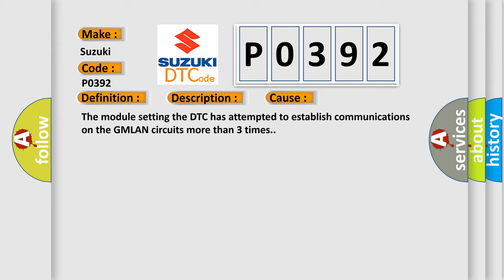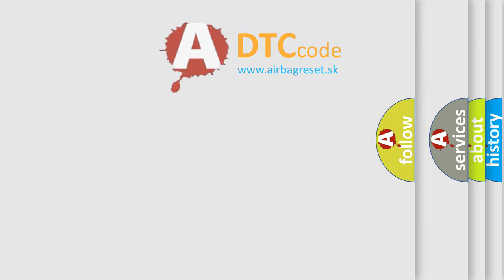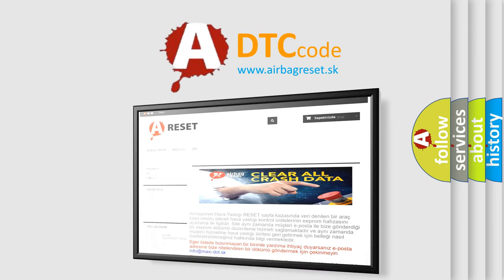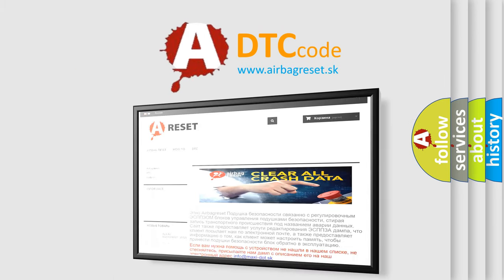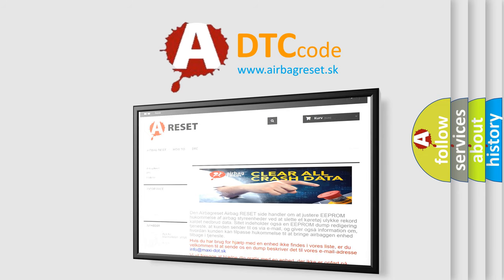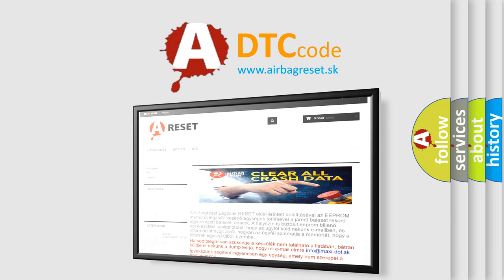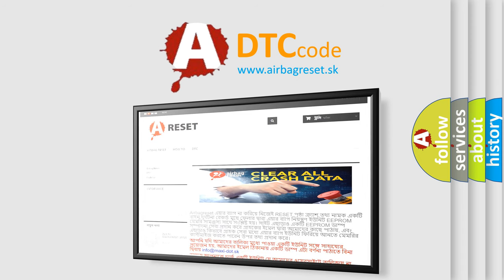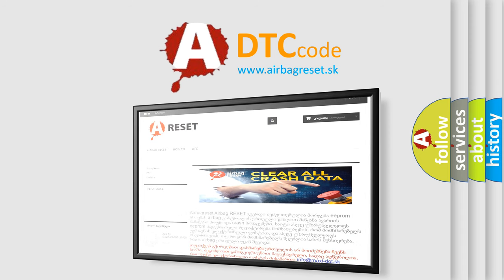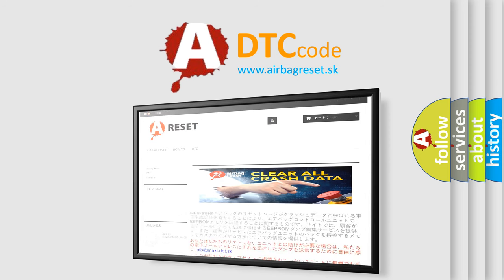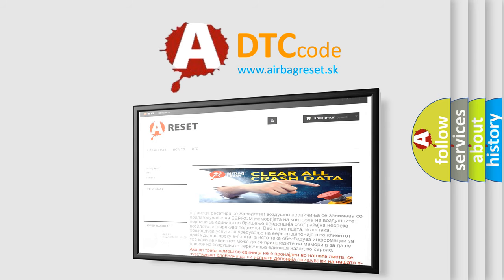The Airbag Reset website aims to provide information in 52 languages. Thank you for your attention and stay tuned for the next video. Thanks for joining us.